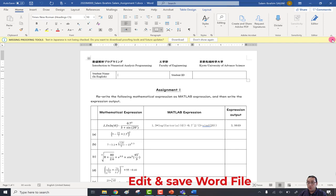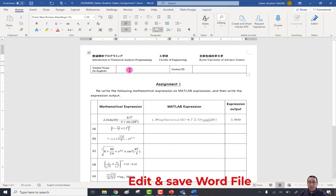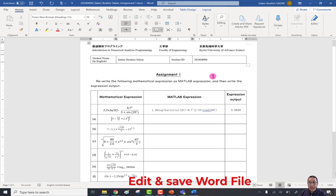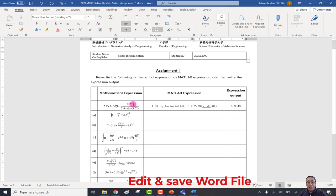Once you click Enable Editing, you can write the student ID. If a 'missing proofing tools' message appears, don't worry — it's not important, just close it. Then write your student name, for example Salem, and your student ID, for example 2020M000.